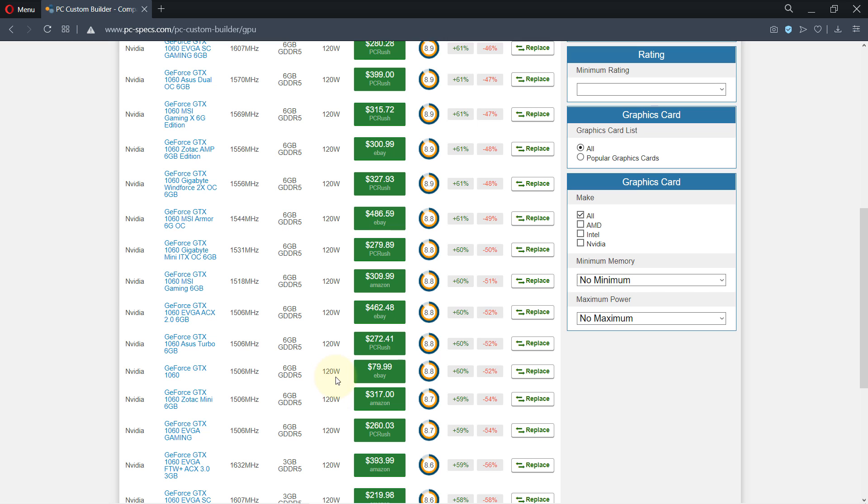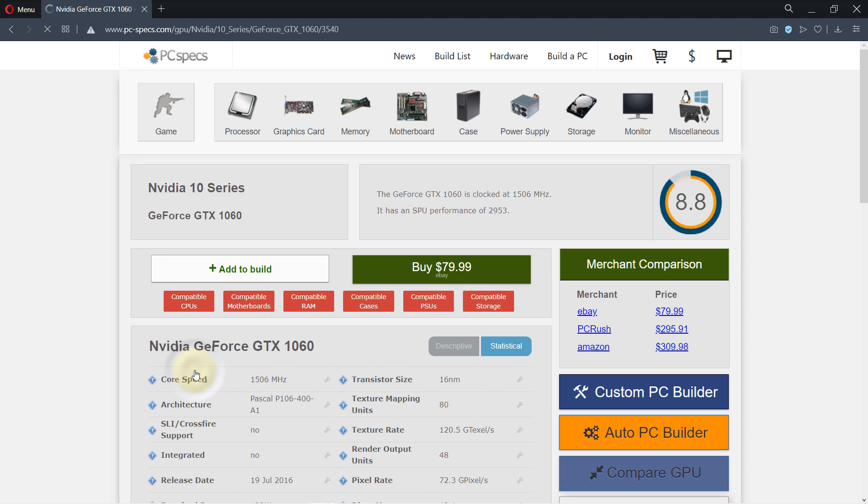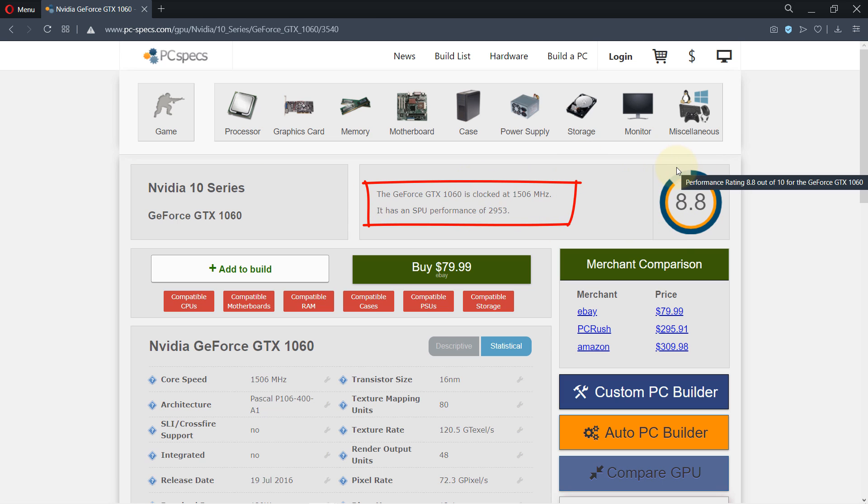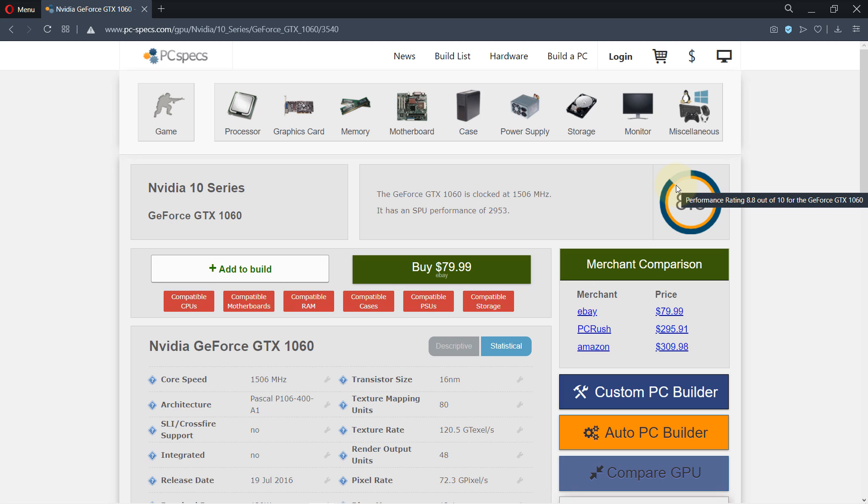It has 120 watts power. So let's select this one and now we come to this page. It says what we have selected in here and it gives some important information here and some ratings in here. Once you're in here, for example we want to see whether this graphic card would be compatible with our motherboard...